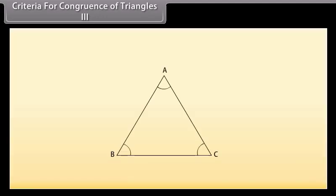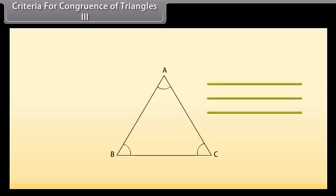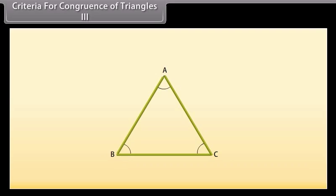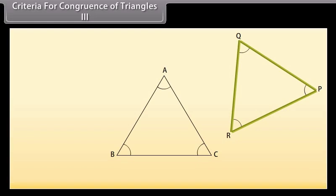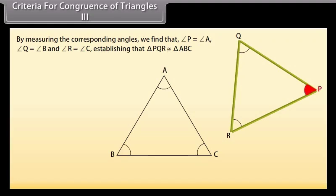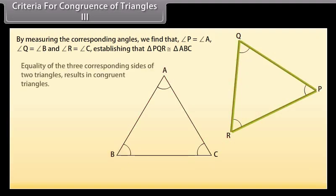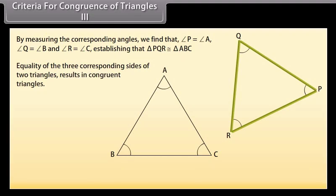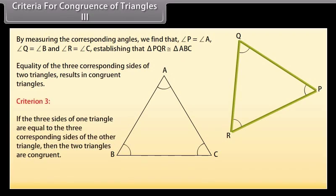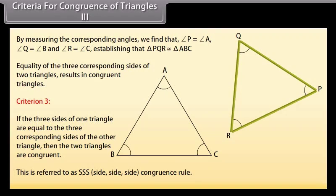In order to explore another criterion, we again take a triangle ABC. Now take three thin sticks equal in length to sides AB, BC and CA of triangle ABC. Place them in any order to form triangle PQR near the triangle ABC. By measuring the corresponding angles, we find that angle P is equal to angle A, angle Q is equal to angle B, and angle R is equal to angle C, establishing that triangle PQR is congruent to triangle ABC. This means that equality of the three corresponding sides of the triangles results in congruent triangles. Criterion 3: If the three sides of one triangle are equal to the three corresponding sides of the other triangle, then the two triangles are congruent. This is referred to as SSS — side-side-side congruence rule.